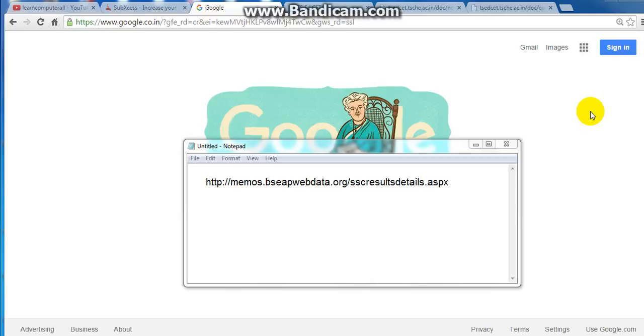Hi viewers, my name is Imran. This is the latest update from my channel. I will download a 10th class SST Memo.